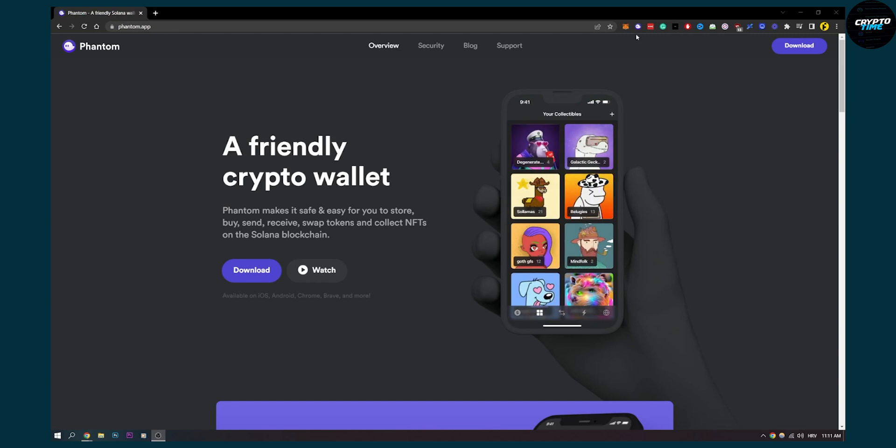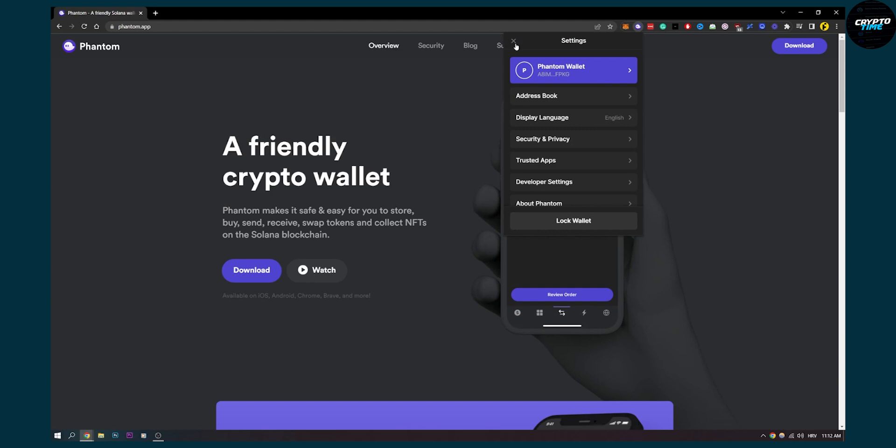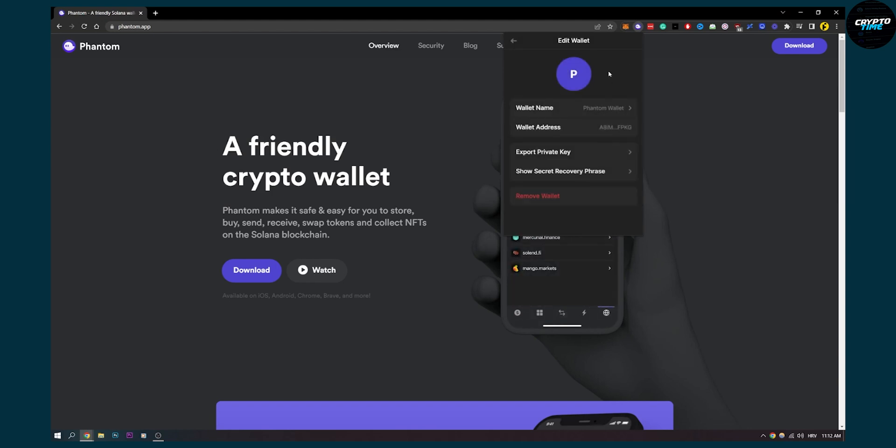What you can do is you can go to your phantom wallet and before you remove your phantom wallet, make sure to go here and then export private key. That way you will have at least a private key if you want to import your wallet again.